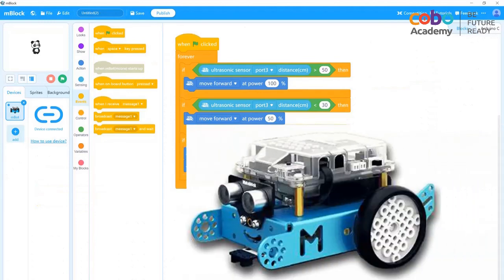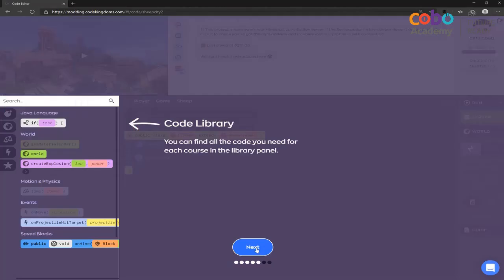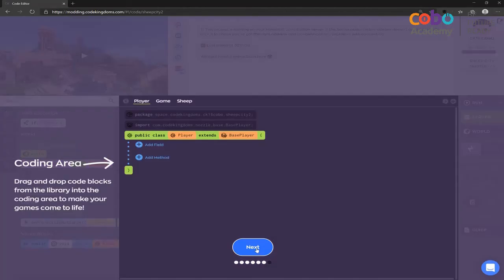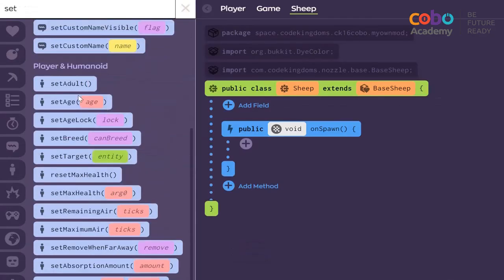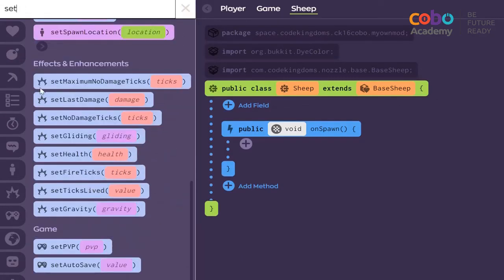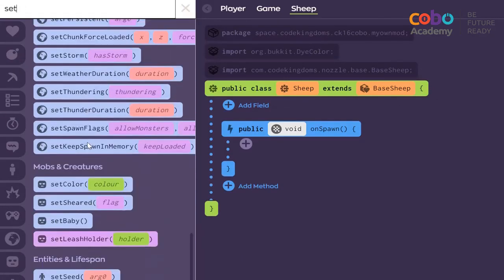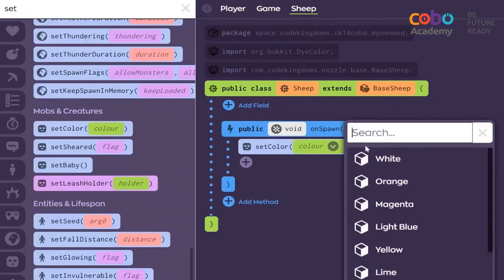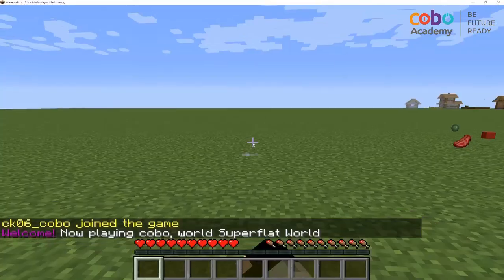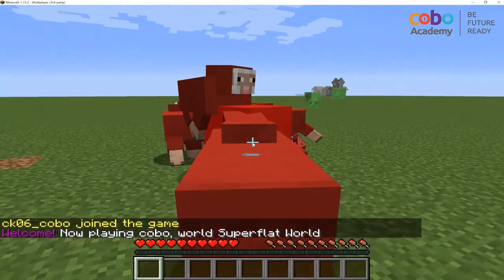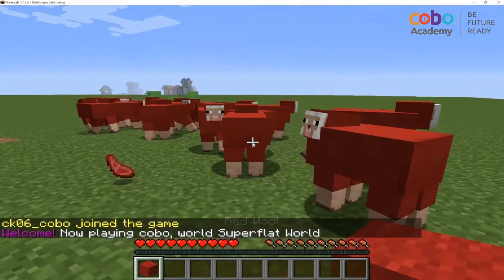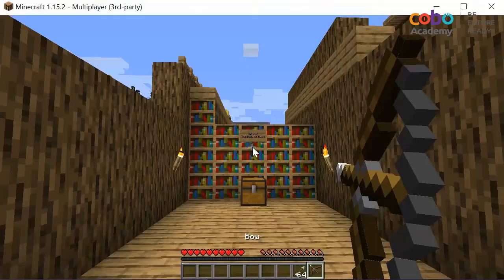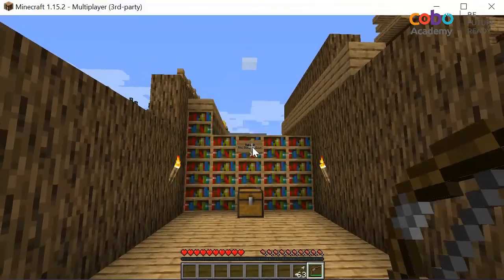Just as an mbot robotics lesson uses an mbot to test with, Java coding uses Minecraft as a tool to make the code come to life. During our course, we will spend most of our time in the coding interface, helping students to realise how by changing code they can affect things within the game.